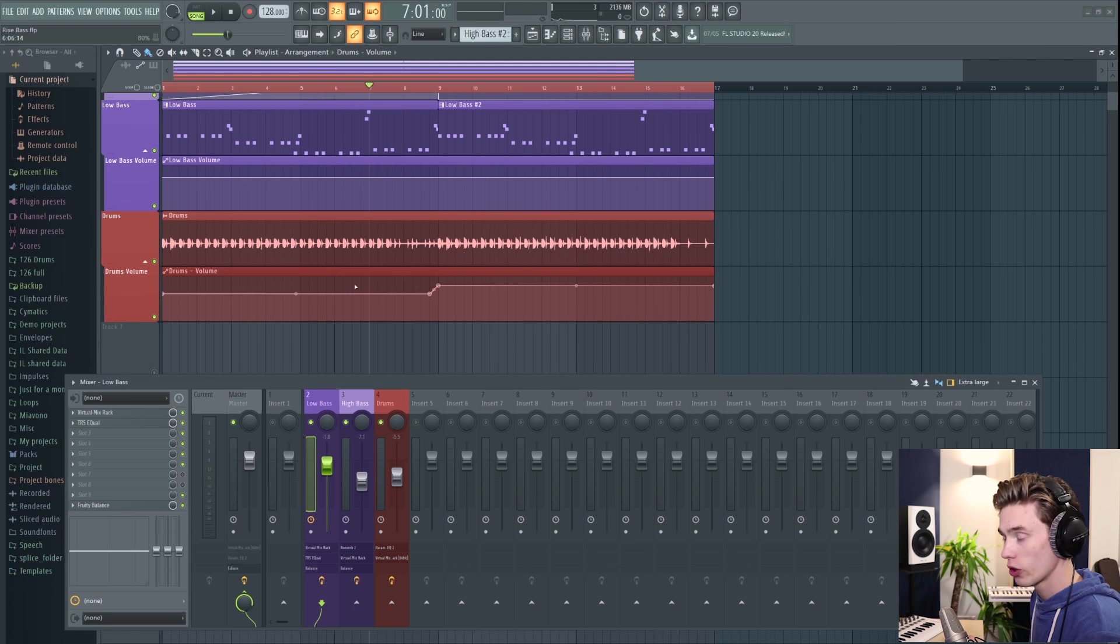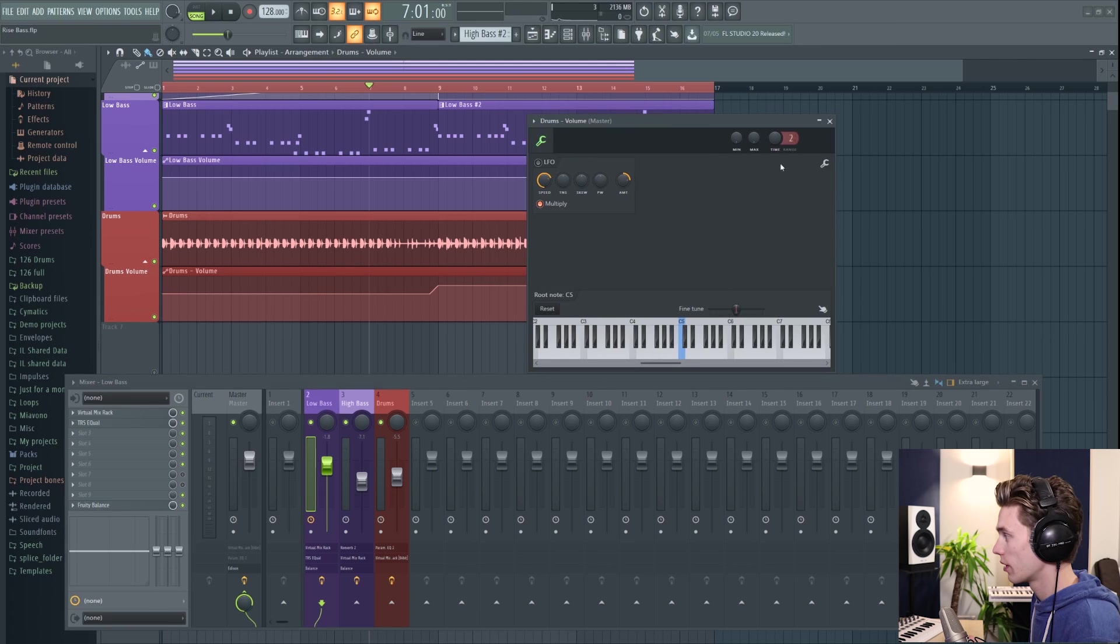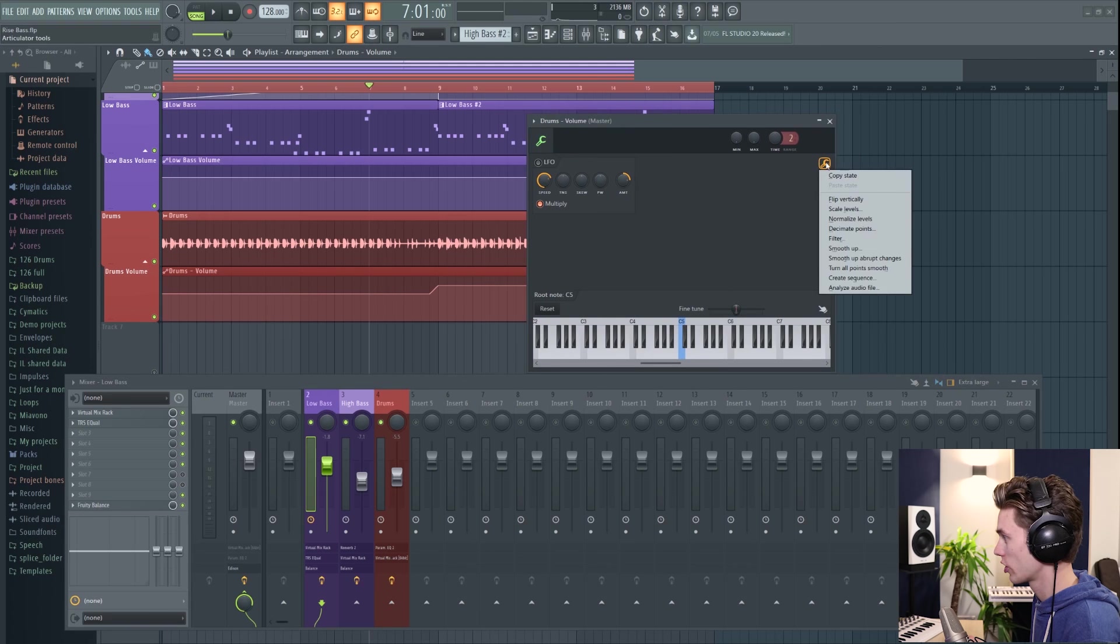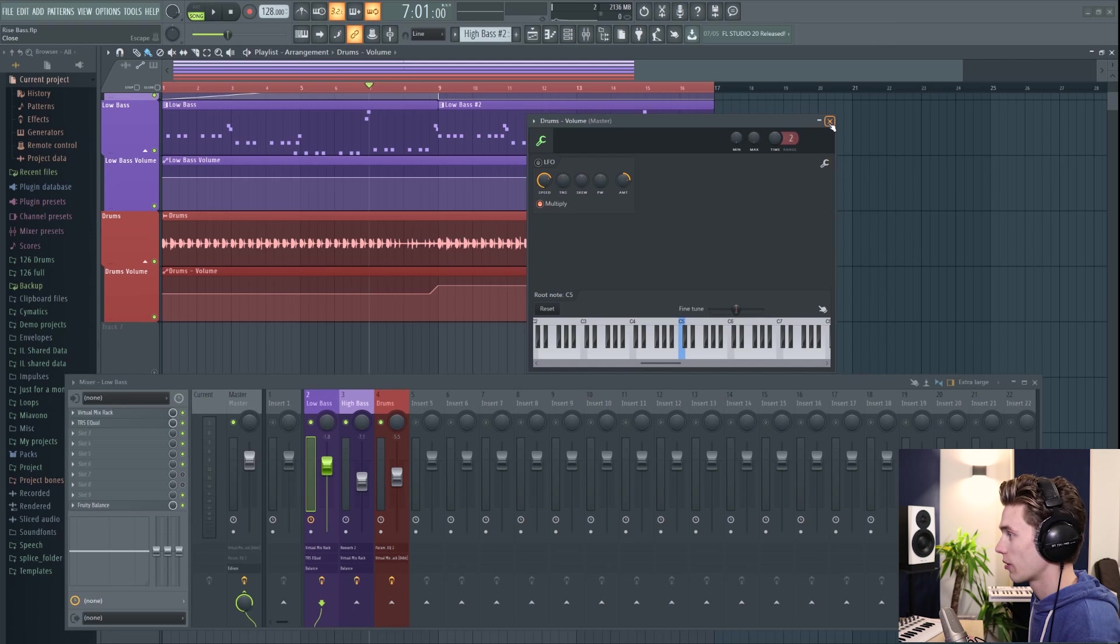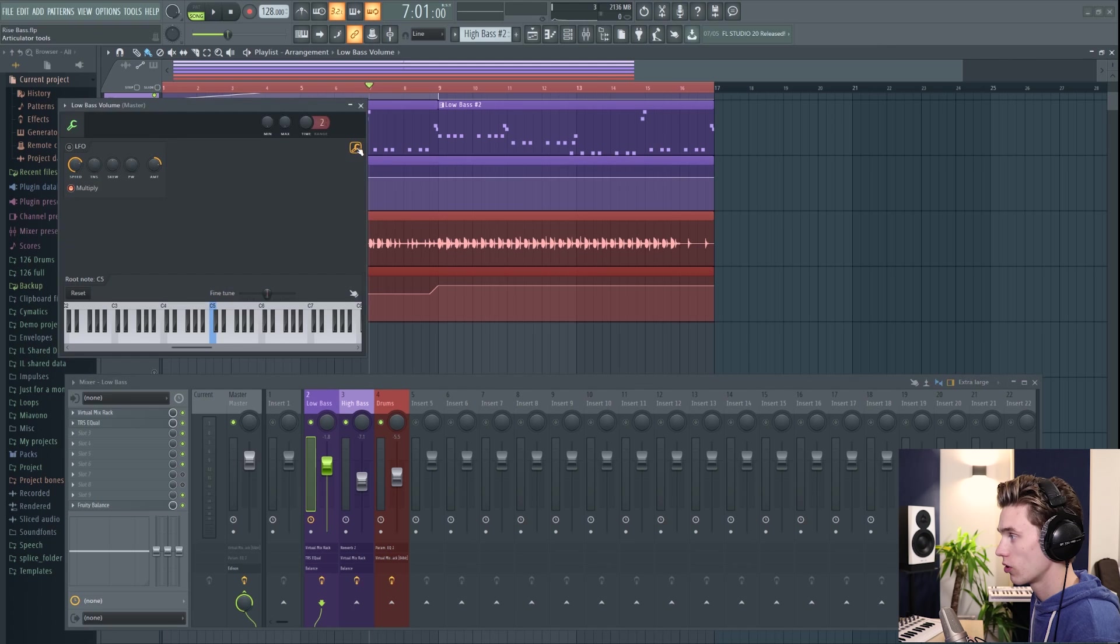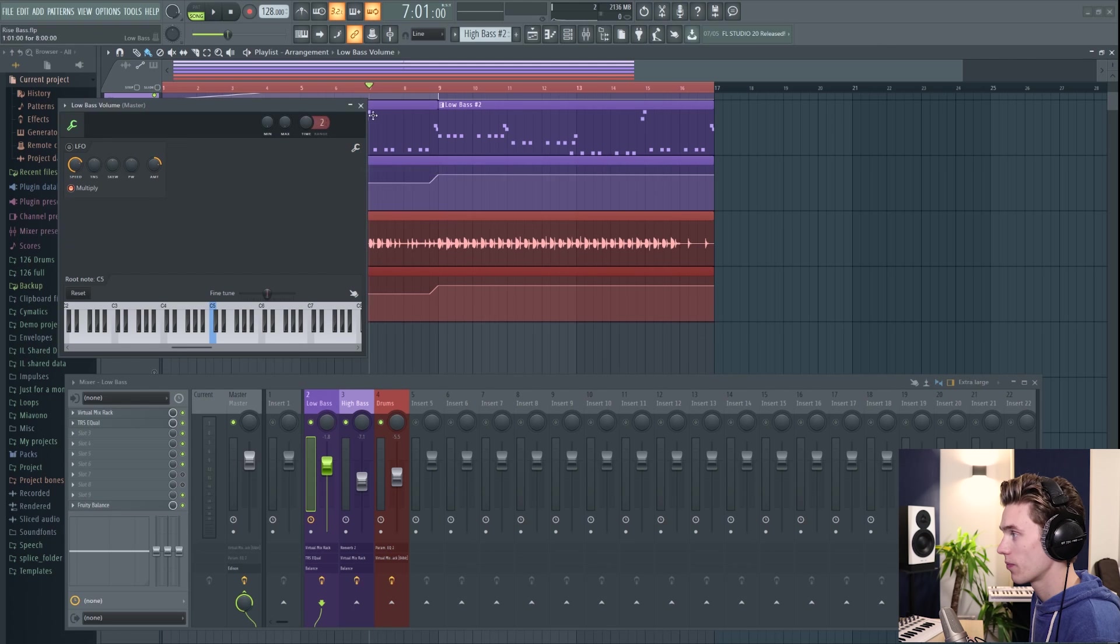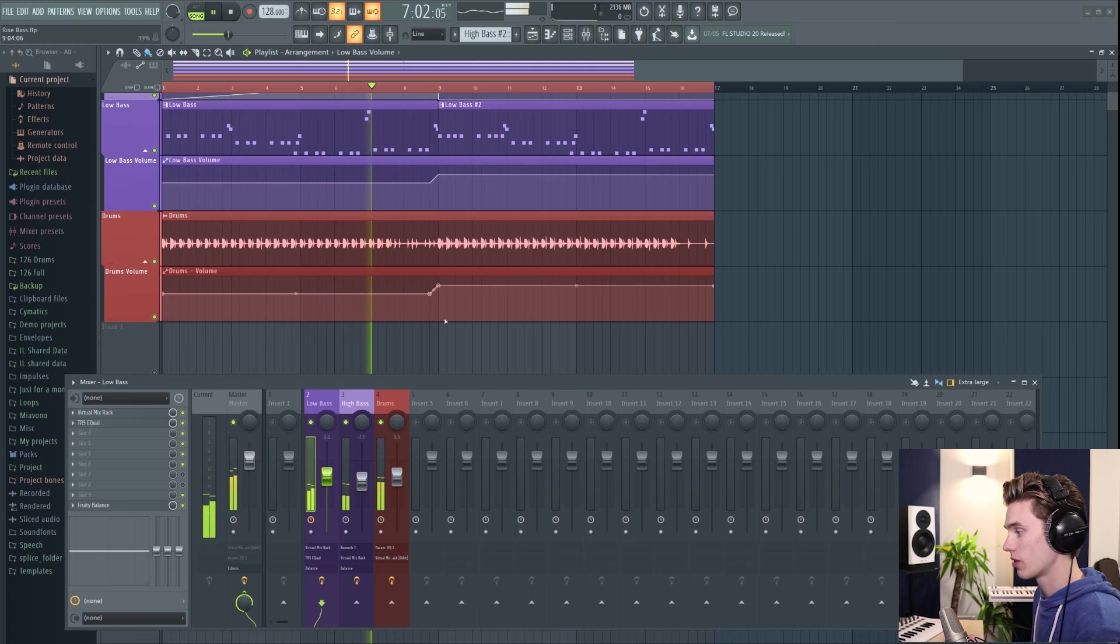And now to copy the automation clip from here, I'm going to double click on it. And then I'm going to open this spanner icon here on this tool wrench thing. And I'm going to select copy state. Now I'm going to close it. I'm going to double click on the low bass one. I'm going to click on there, paste state. And you can see that it's pasted it in identically.